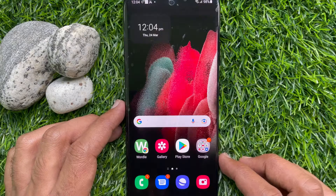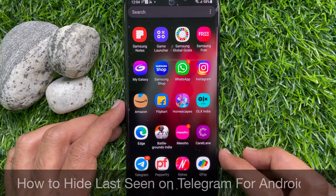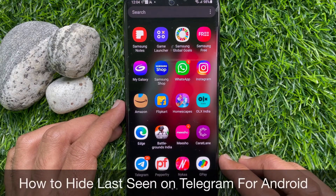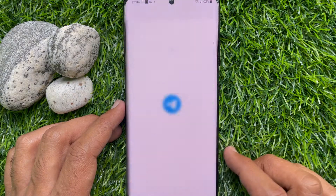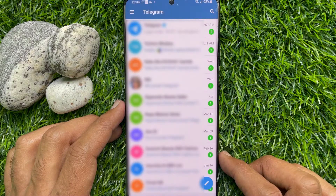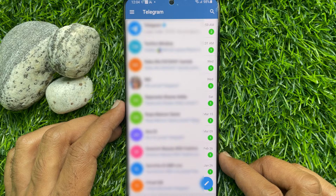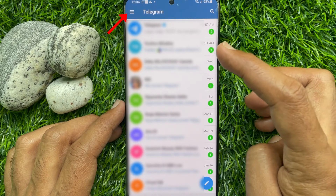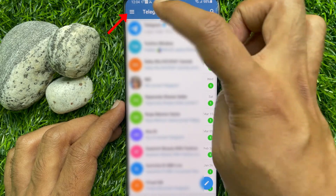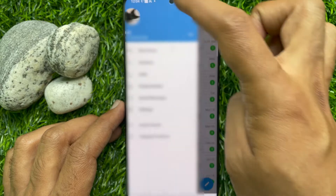Now I would like to show you how to hide last seen on Telegram for Android. First, open the Telegram app on your Android device, then tap on the menu icon — three horizontal lines — in the top left corner.